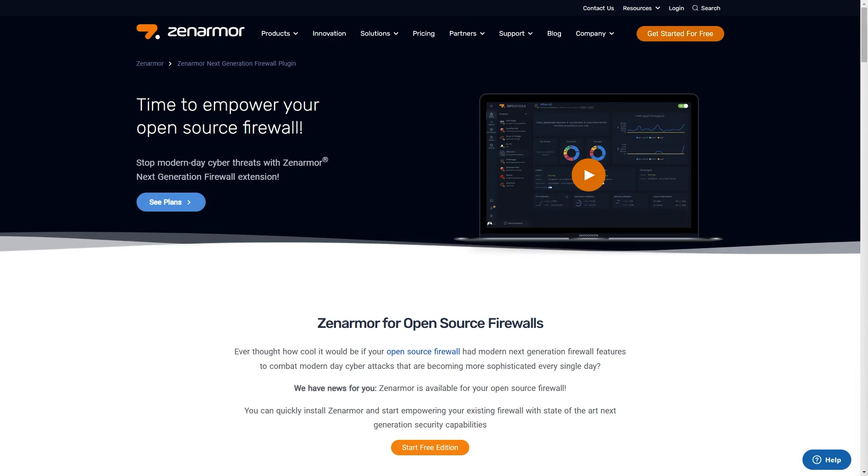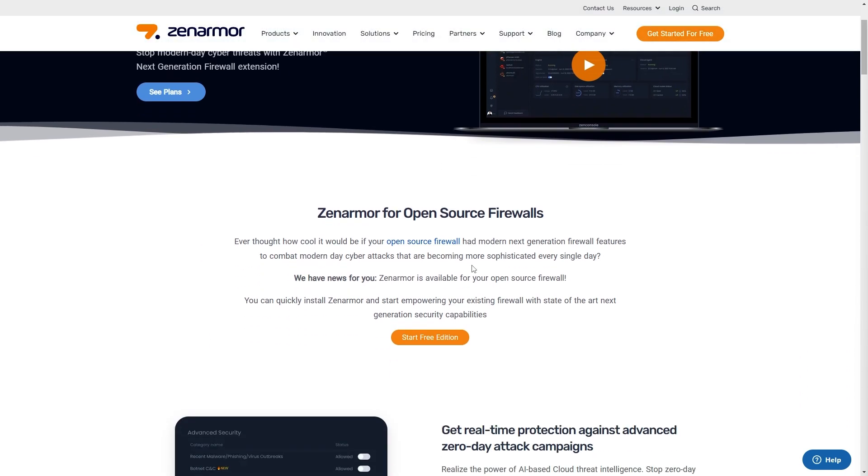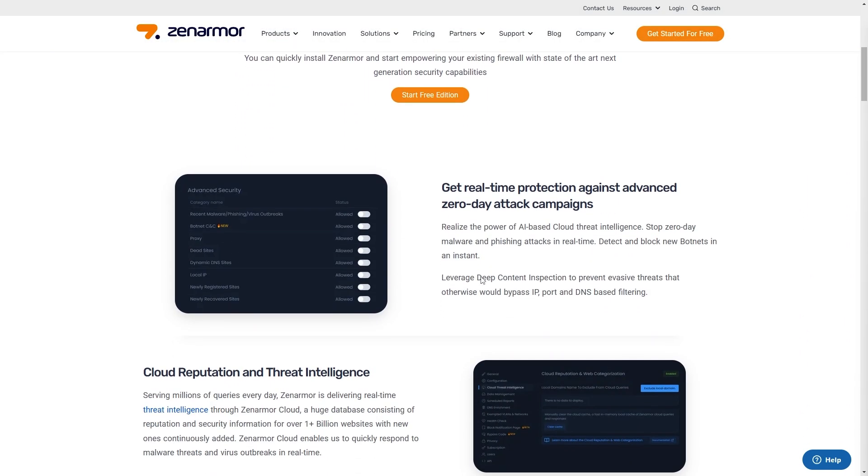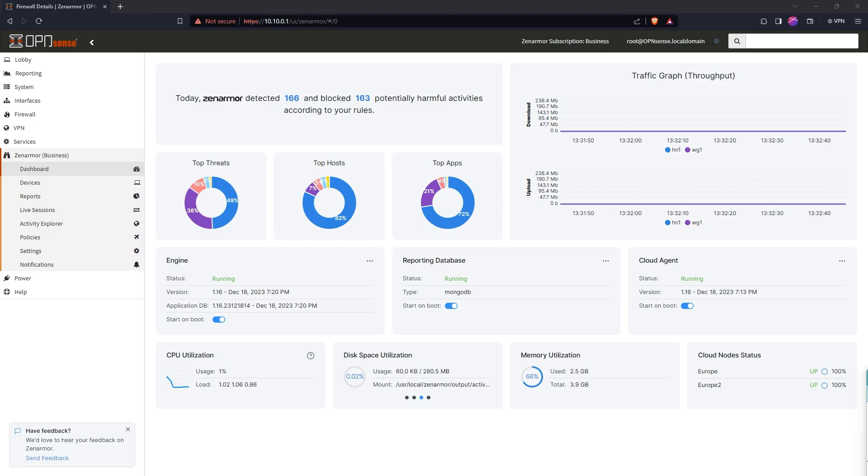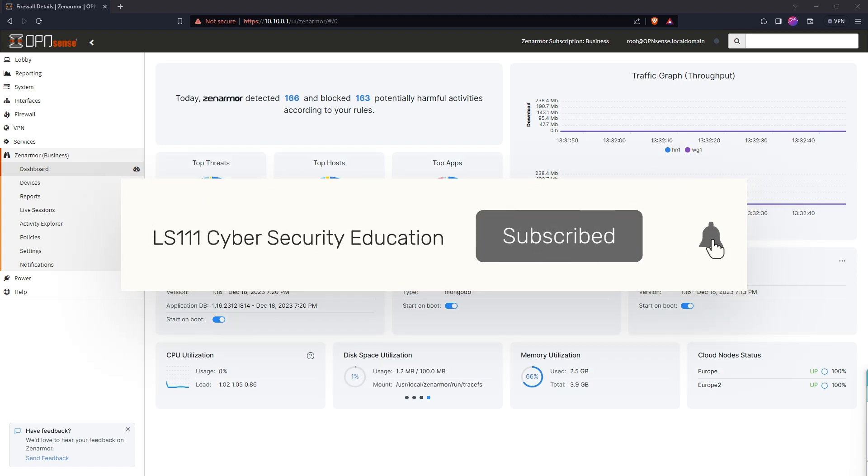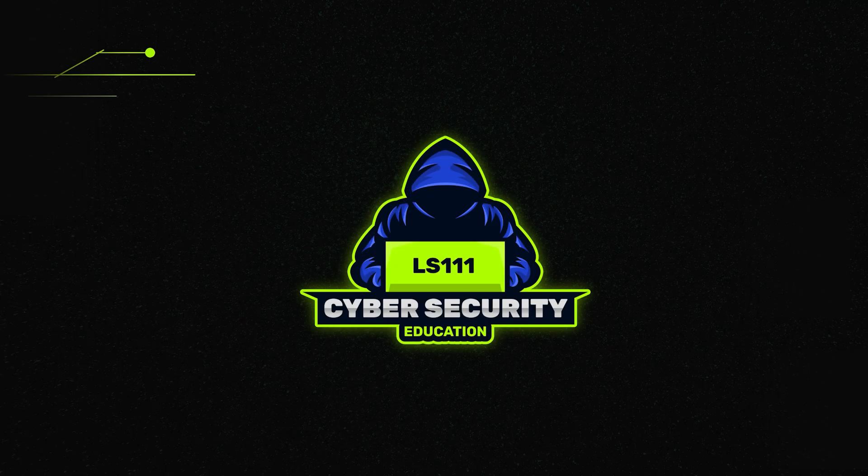So to wrap this up, I encourage you to support this video's sponsor, ZenArmor, and download version 1.16 today and experience all this great security for yourself. If you've enjoyed this content, please don't forget to like and subscribe to my channel. I'll see you all soon.